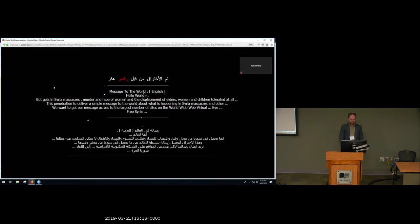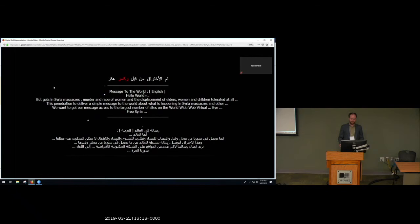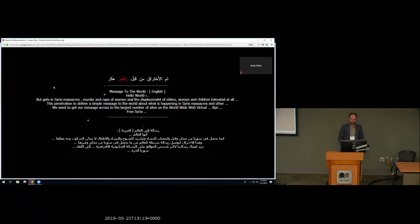The languages can tell us a lot about the potential audience for this defacement. Hackers writing in English, especially hackers whose first language is not English, are clearly trying to reach an international audience. This doesn't necessarily mean that they're trying to reach an Anglophone audience, although they might be. But English is a common second language internationally, especially online. So they're trying to spread their message as widely as possible. And so what are these messages? And this is where I think things get really interesting.